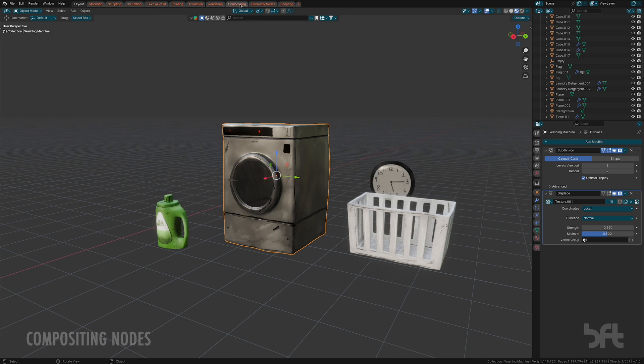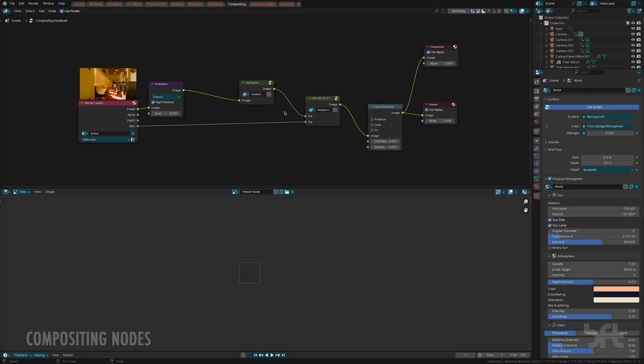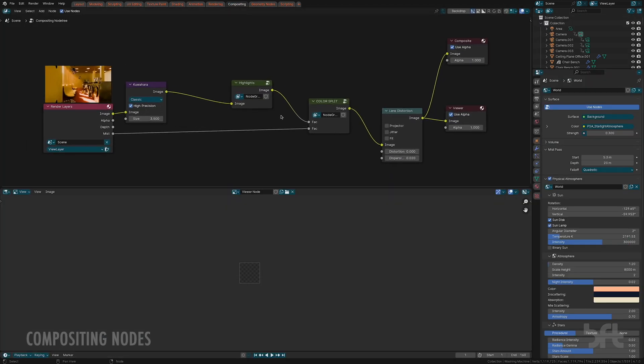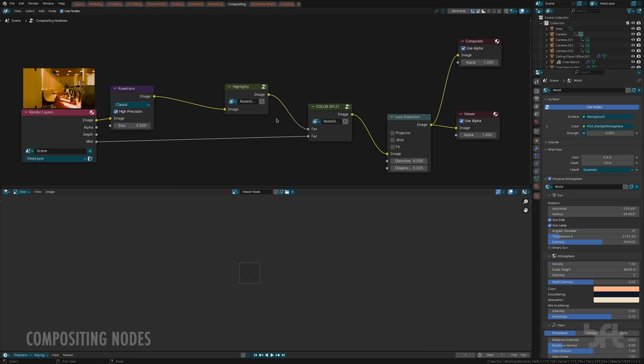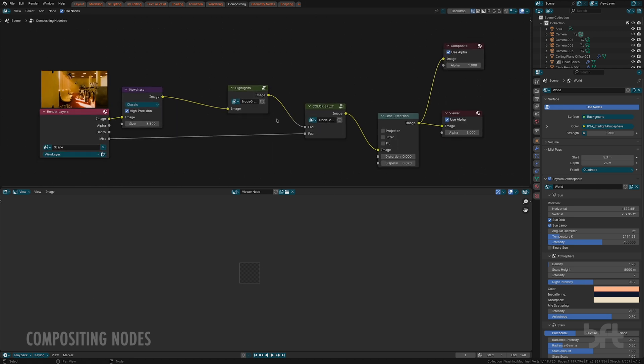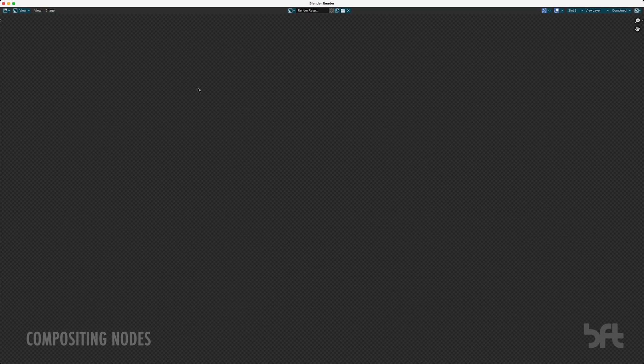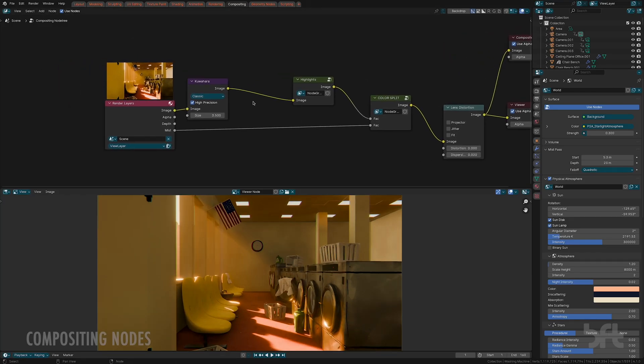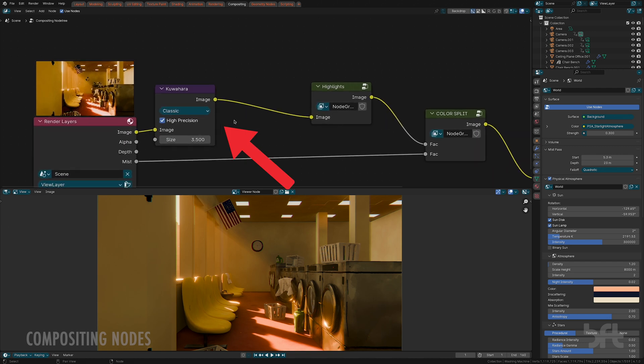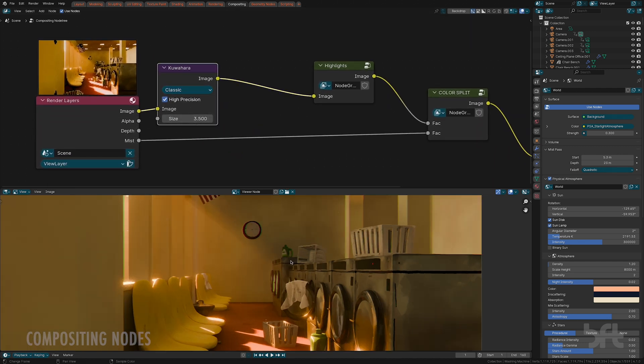Now we're going a little bit more in depth. It's not going to be too complicated but I just want to show a little bit of my workflow when it comes to the compositor. Basically right here I just rendered my image really quick and then I usually start off with the Kuwahara filter. I usually have it set on a size of 3.5.